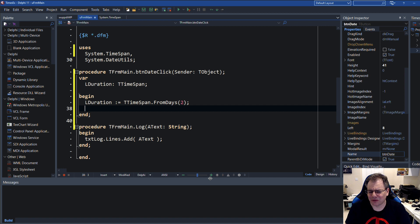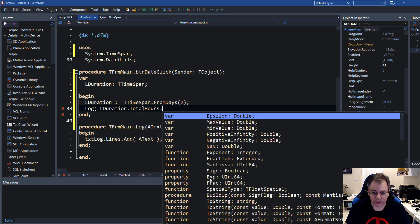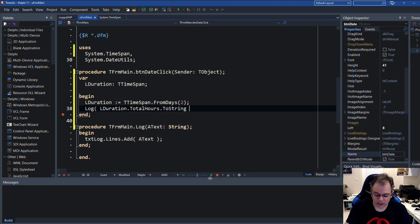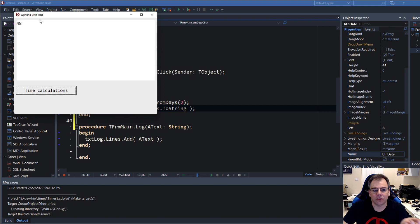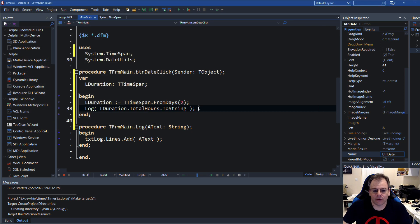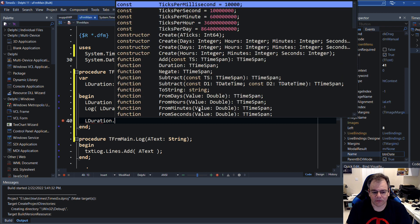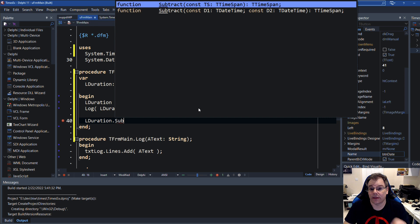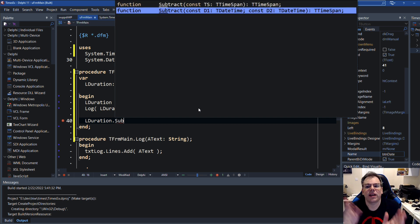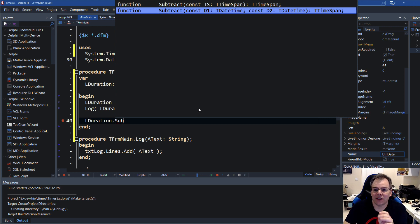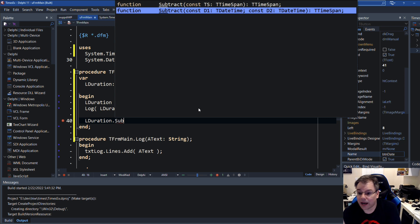Now you might say, what use is this? Well, let's say log LDuration.TotalHours.ToString, because integers and words can be converted using ToString. And this should yield two times 24 — so you can do all sorts of implicit calculations with this, because two days is 48 hours. You can also subtract another time span — subtract one TTimeSpan from another. And you also have a helper method: subtract one TDateTime and another TDateTime and you get back the time span.